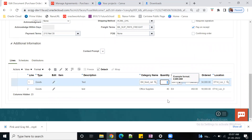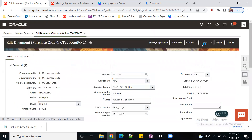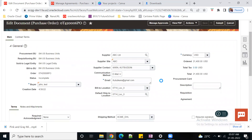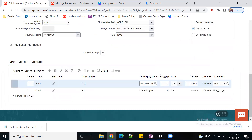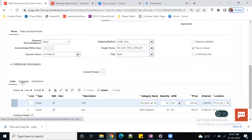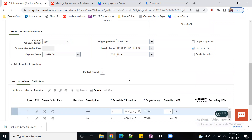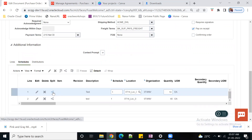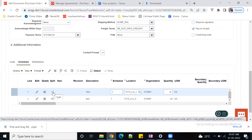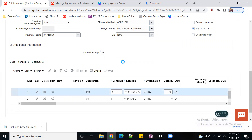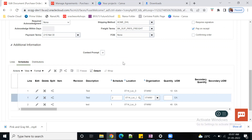I'm giving a quantity of 10 here. Let me save the form first. Now I can go to Schedules. Once you move to the Schedules tab, you can see the Split option. If you want to make multiple schedules, you have to use the Split function. Just click on Split and it will split the first line into multiple lines.